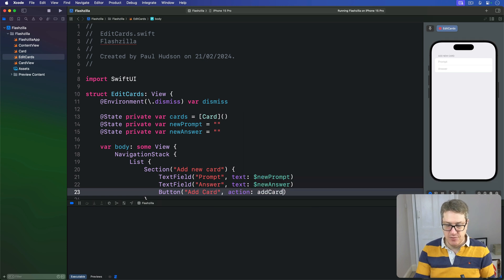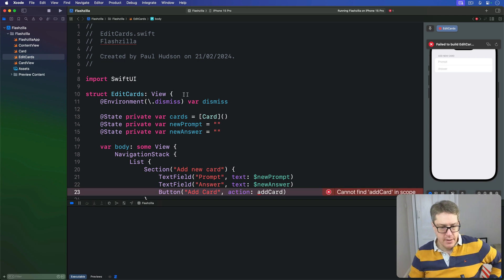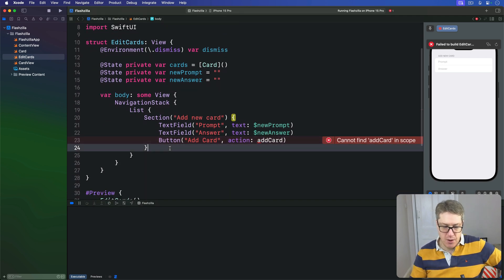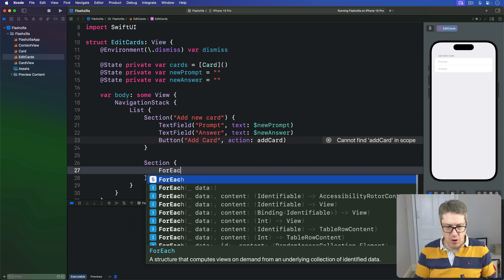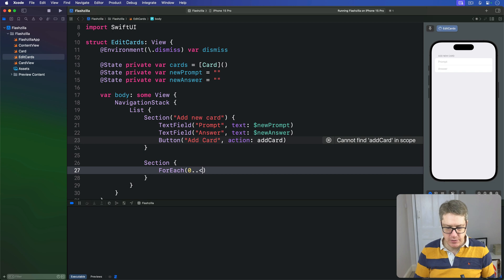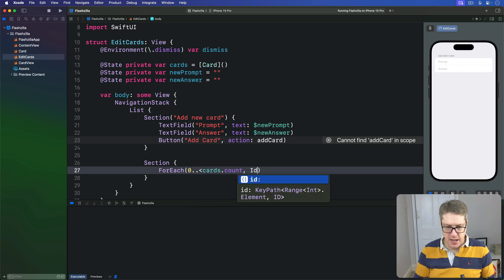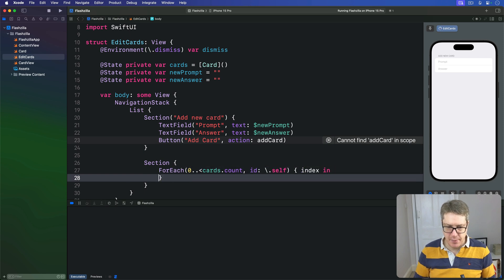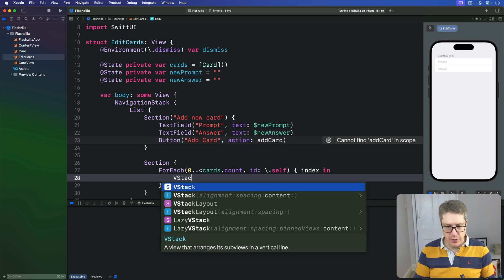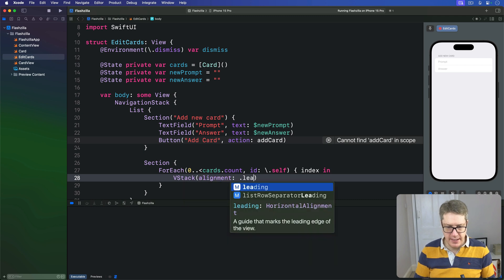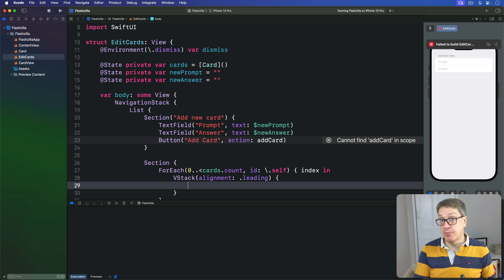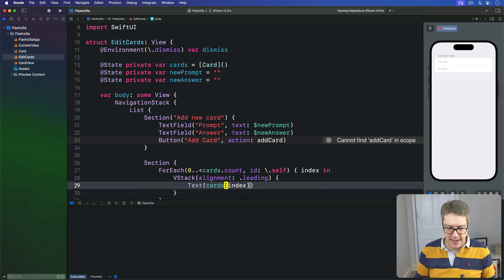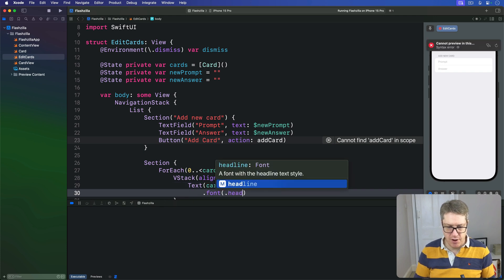Below that will be a section which loops over all our cards. So ForEach(0 to cards.count, id of \.self) with index coming in, and now we'll do a VStack with alignment of leading. We'll show the prompt for our card here, so I'll say let's do the Text cards at that index.prompt in a font of headline.